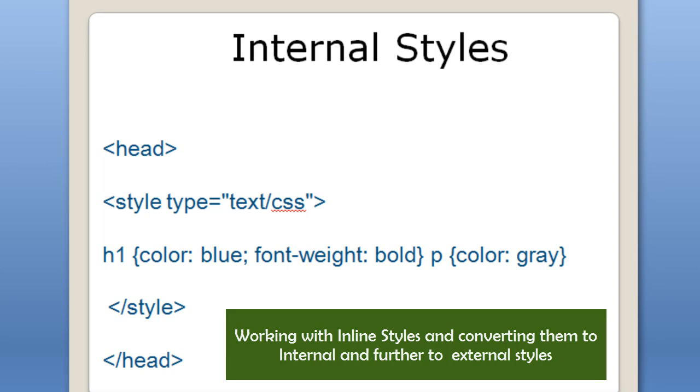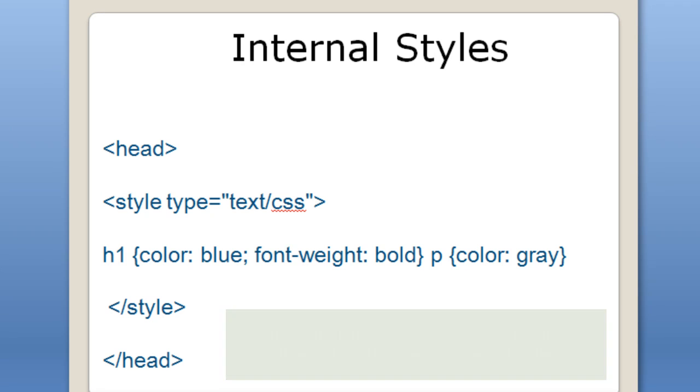A very good day to you people. My name is Mohit and today we will talk about inline styles and how to use inline styles in Adobe Dreamweaver CS5. We will also see how to convert inline styles to internal styles and then converting these internal styles to external style sheet.